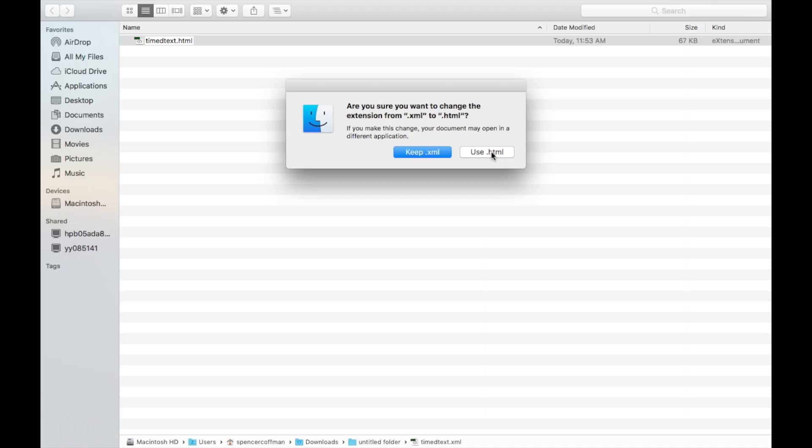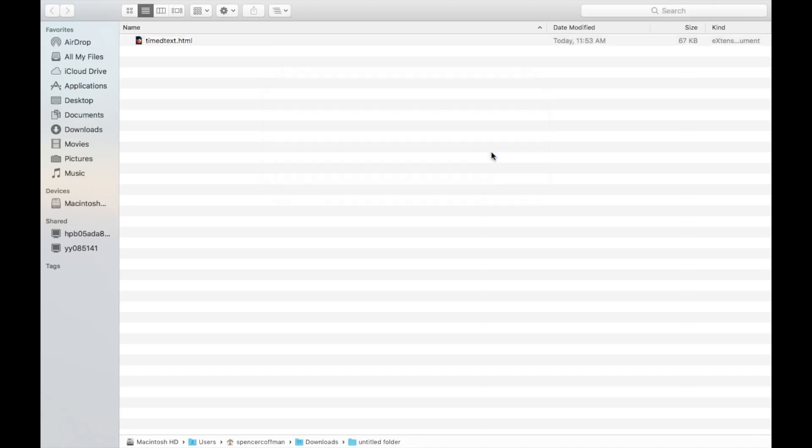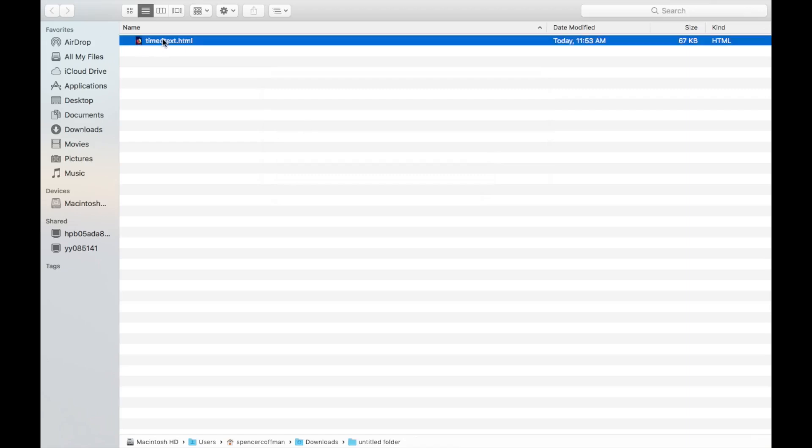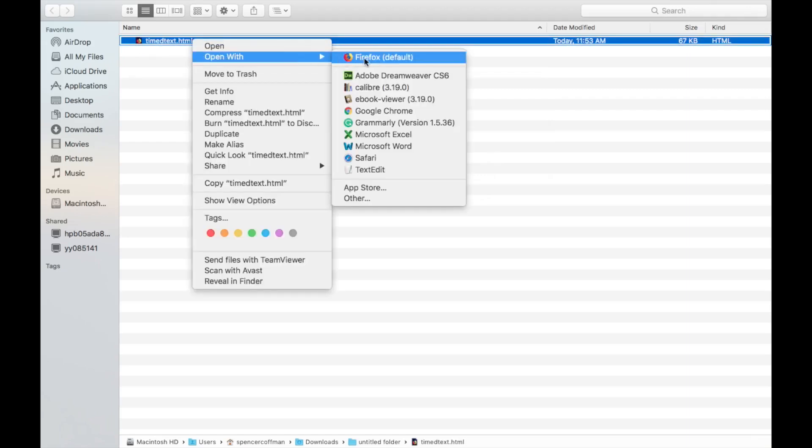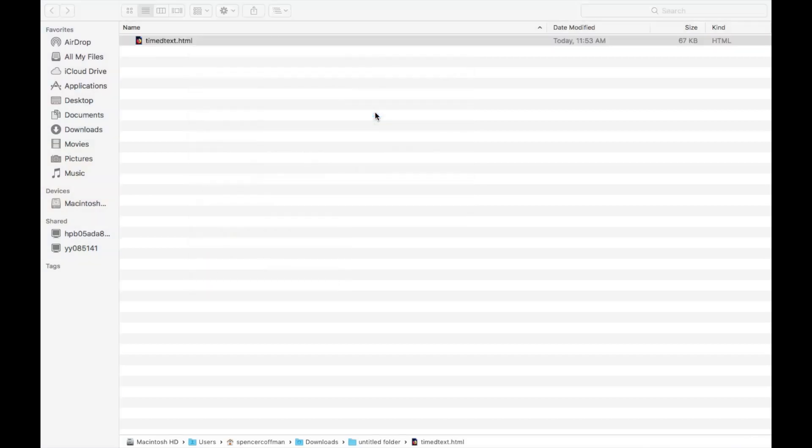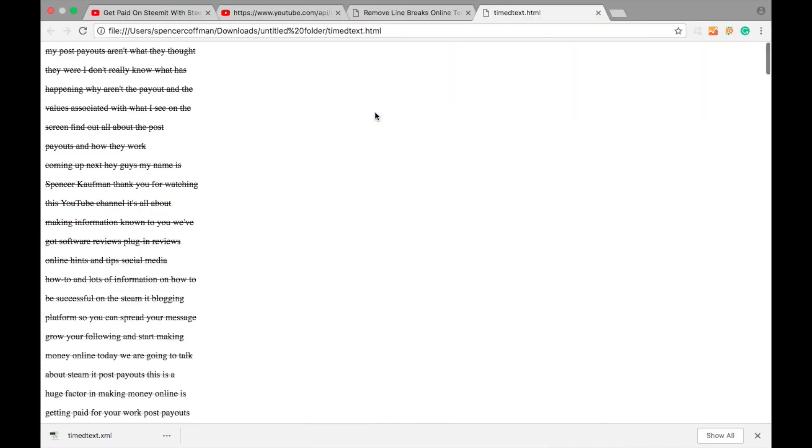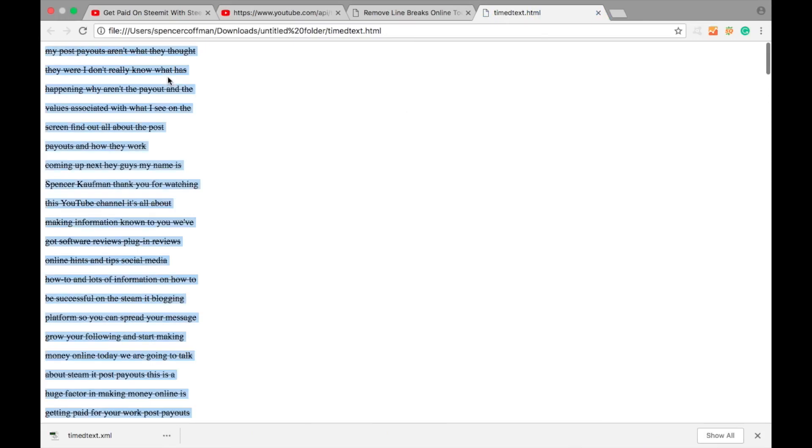Then you get a little thing, yes use HTML. And now you see there's a little web browser icon, that's Firefox because that's my default browser, but we're going to open it up in Chrome. So I'll say open with Google Chrome. And here we go, this is the time text. Now you'll notice that they're all struck out, strikethrough happening. Don't worry about it. Just hit control or command A, control or command C, you copy all that.